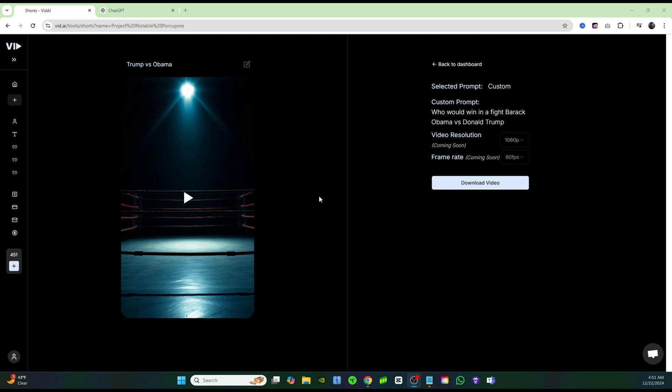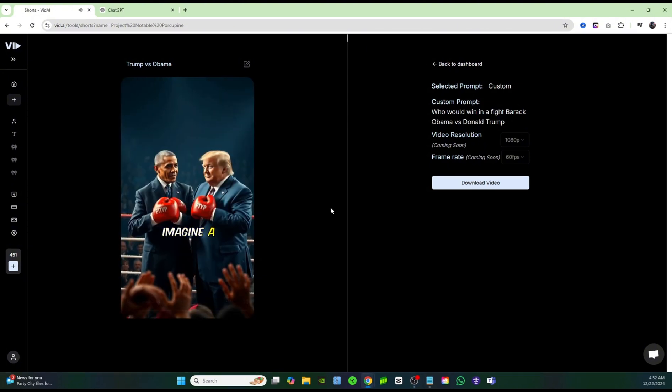Just like that, we've managed to create an animated video. I think it's going to get you a lot of views and it's going to be super easy to create one of these channels. Let's see what we got on this video.